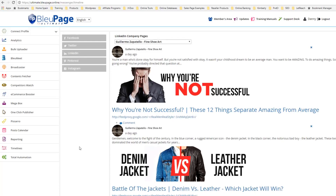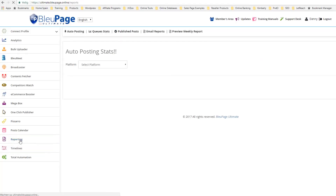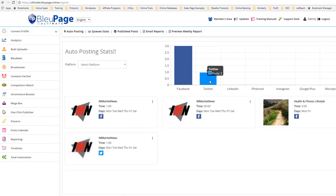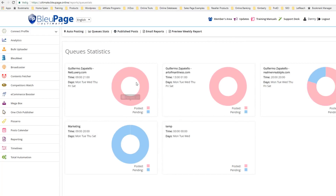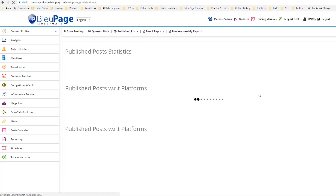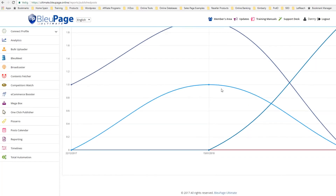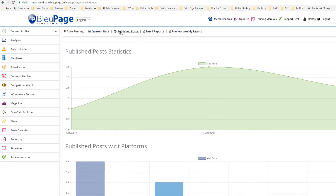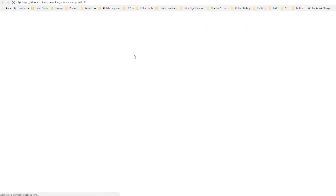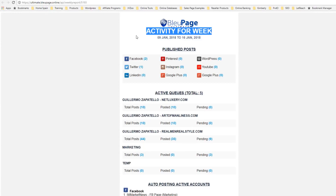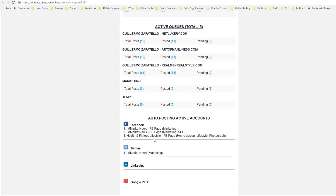As you can see, it's easy to use Bluepage rather than logging in and out of your accounts — it allows you to auto post and do all of these different items. You can also go to Reporting, where you can check your stats and see a comparison between Facebook, Twitter, LinkedIn, Pinterest, Instagram, Google Plus, and WordPress. You can see your queue stats — what's been posted and what's pending — getting a full rundown of what's happening on all of your social media accounts at the same time. You can view graphs of published posts and look at weekly reports showing all of your activity, posts, and active queues for the week.